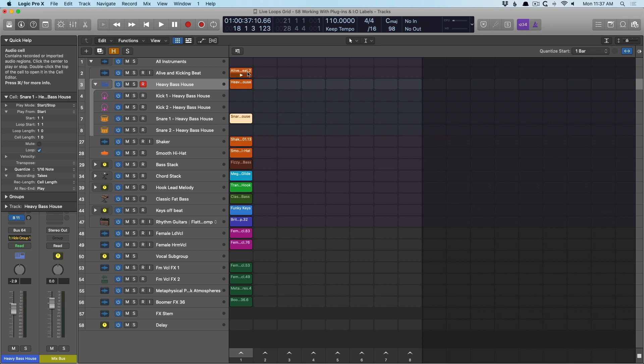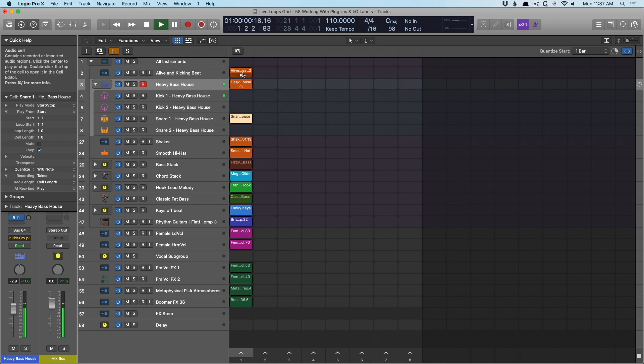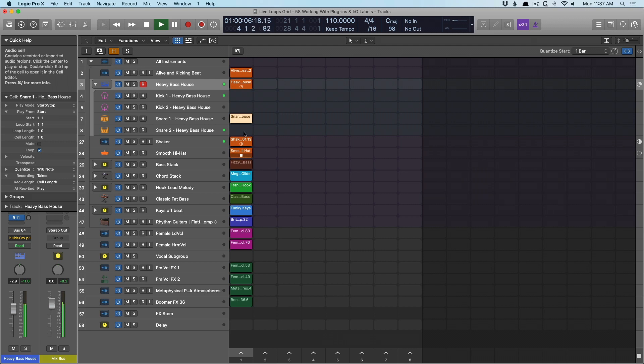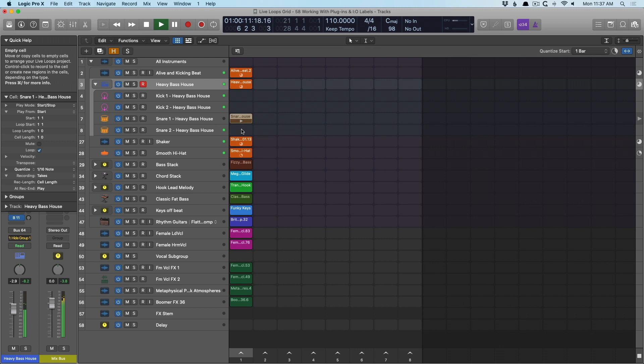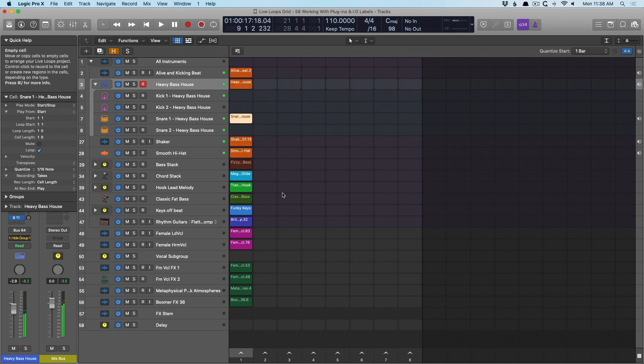I'll play some of the drums up here. Cool.